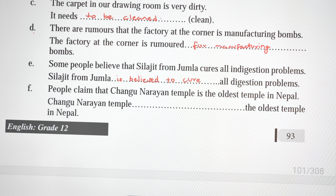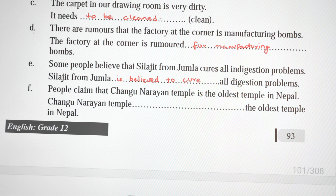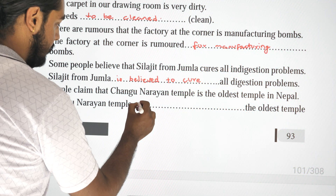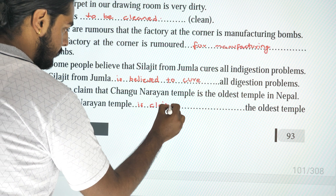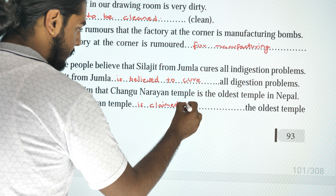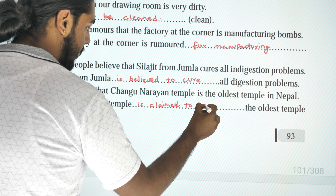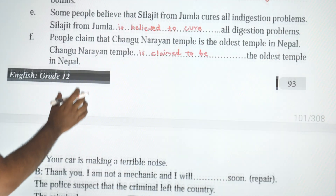Next: 'People claim that Changunarayan temple is the oldest temple in Nepal.' Passive: 'Changunarayan temple is claimed to be the oldest temple in Nepal.'